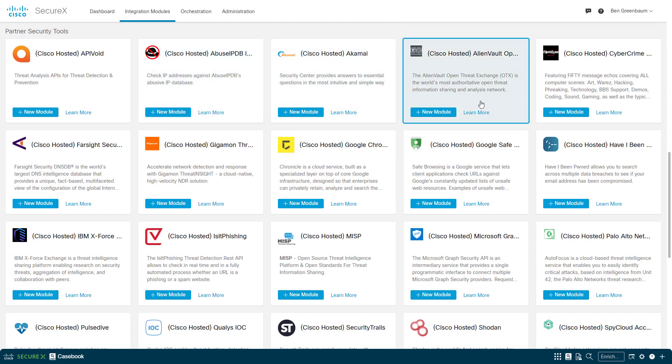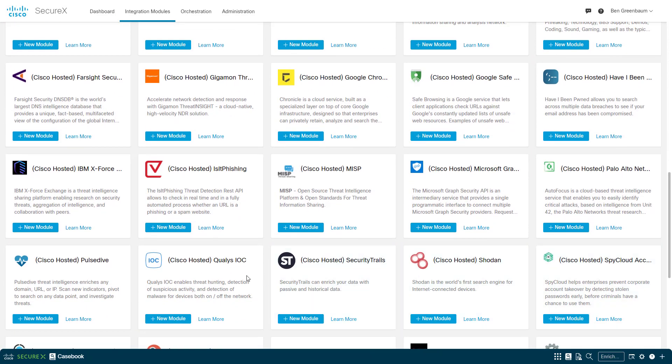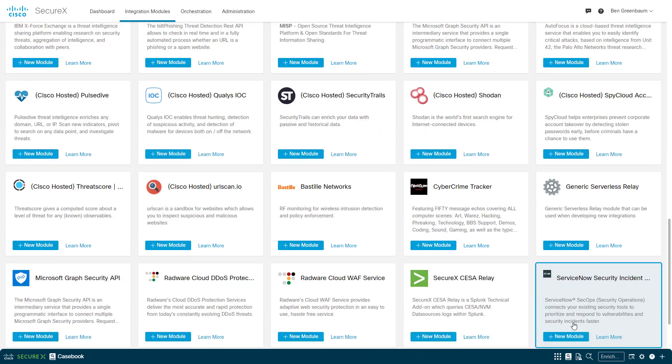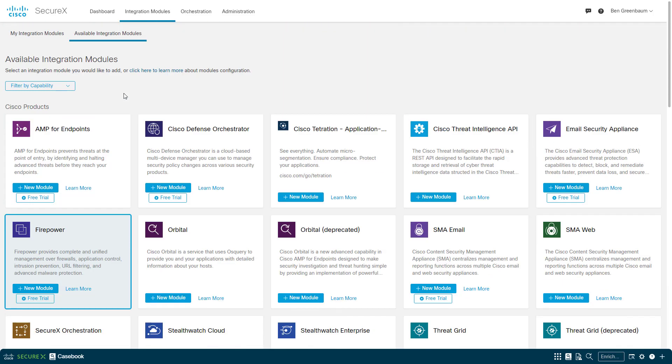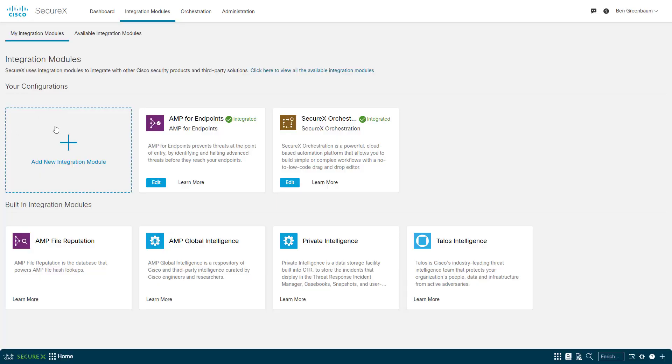Many of these require API keys, but they're all free and quick and easy to register for at the provider's websites. Some of them don't even require that. The clock starts now. Ready, set, go.